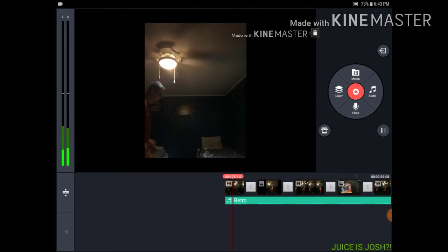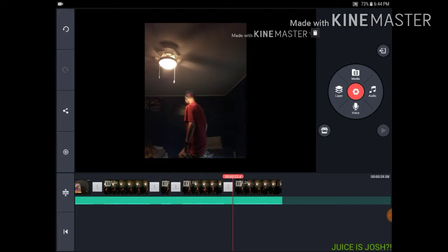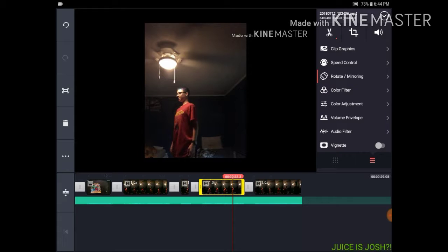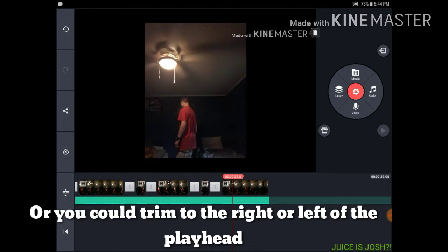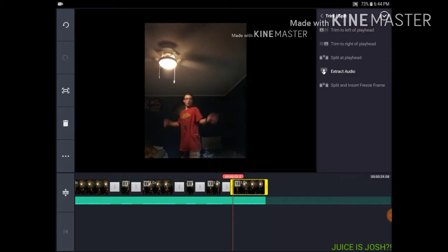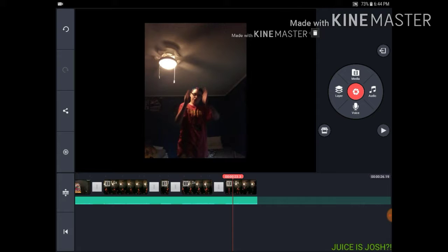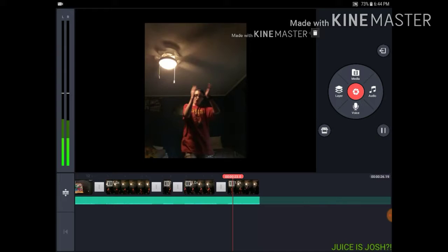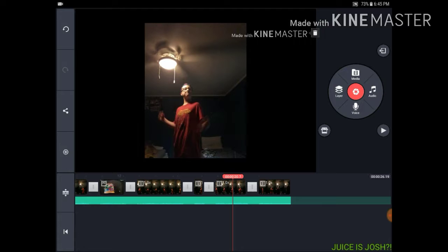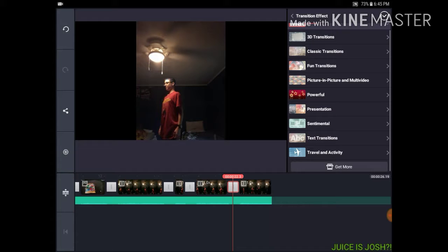Say I want to cut out a part where I'm thinking. Start right here, split at playhead, go a bit further, split at playhead again, then delete and delete — and now it's gone. If you want to add a transition between clips, click on the white part between the two videos and choose one — let's choose 3D Transitions, how about 3D Flip.